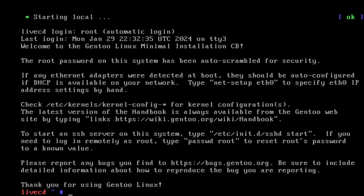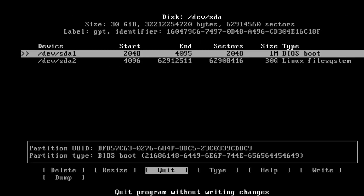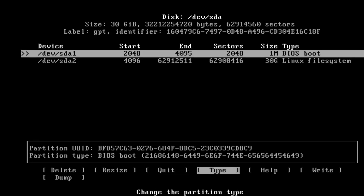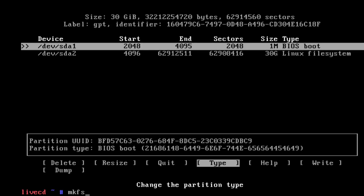So let's give it a go. Let's run cfdisk /dev/sda. Okay, that's all set up. We'll change sda2 and run mkfs.ntfs with the name root on /dev/sda2.